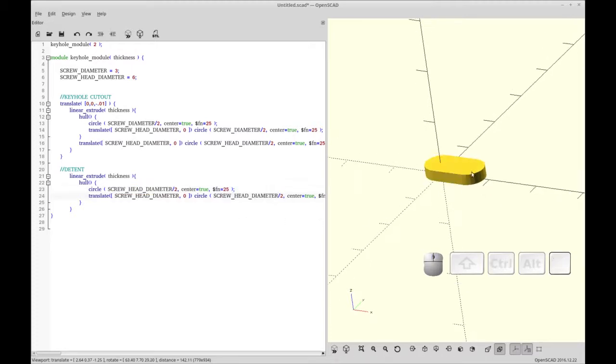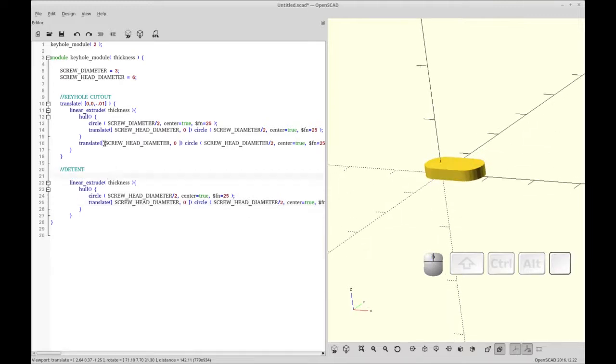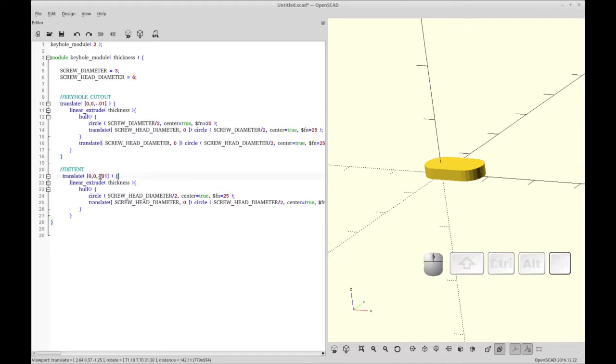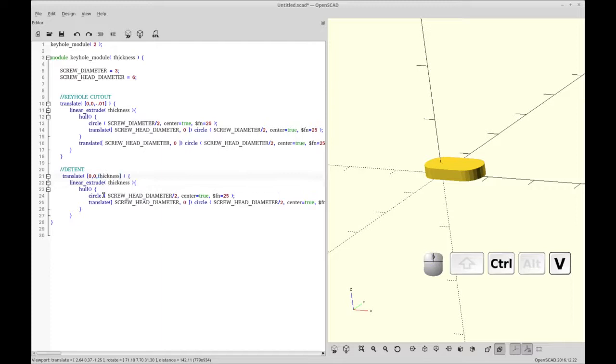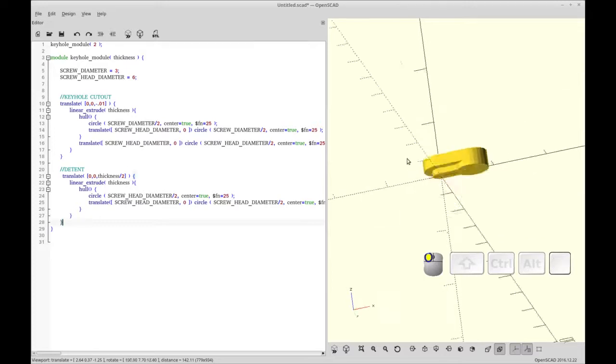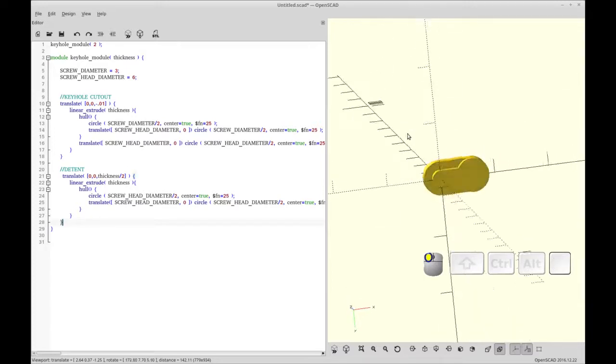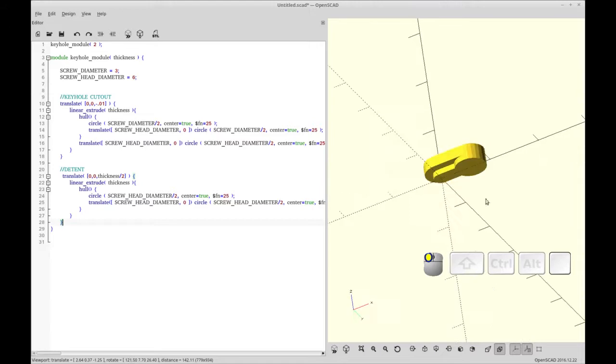So now you see we have our detent, but it's overlapping. So we have to translate this up by half of the whole thickness. So we're going to grab this translate and we're going to get rid of the minus one. And we're going to go up in the Z direction thickness divided by two. We'll add the final bracket and render it. So now you can see we've got most of our cutout finished.